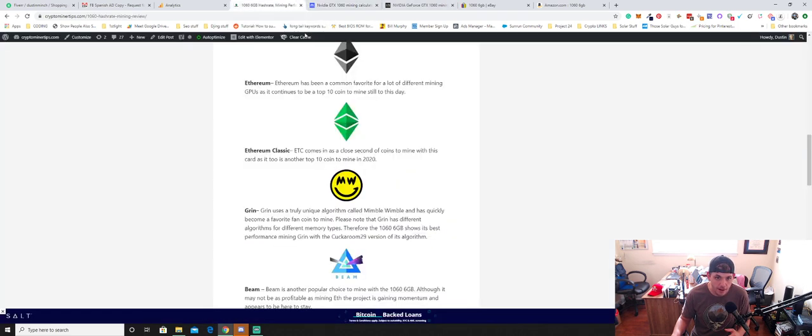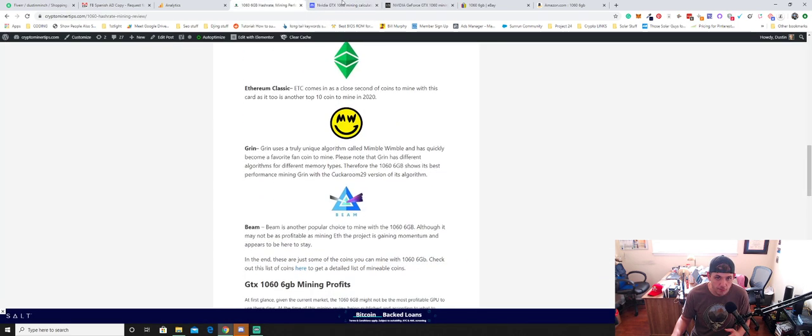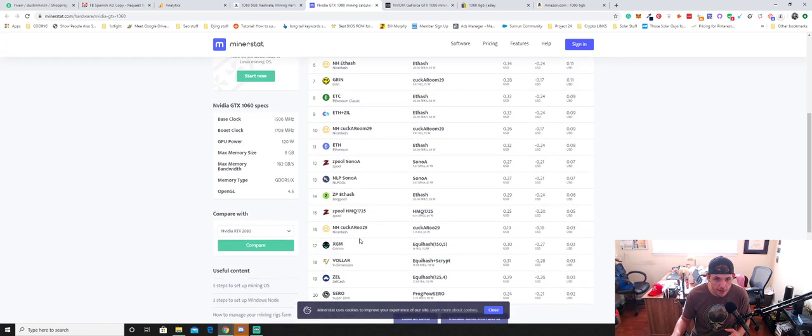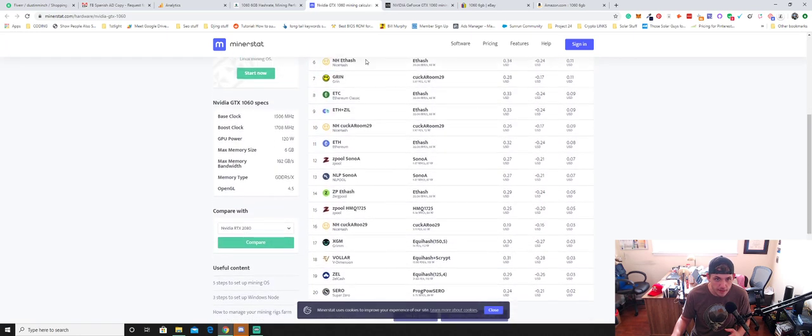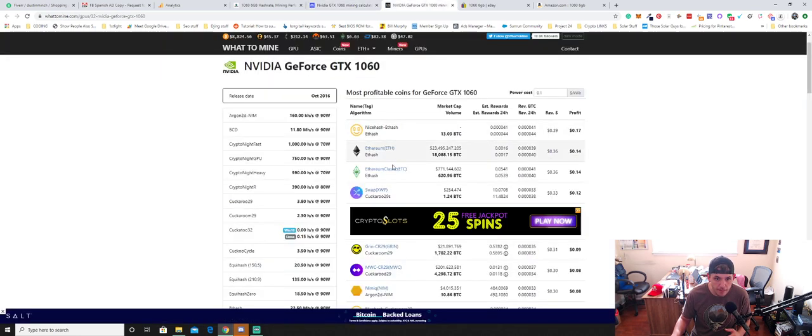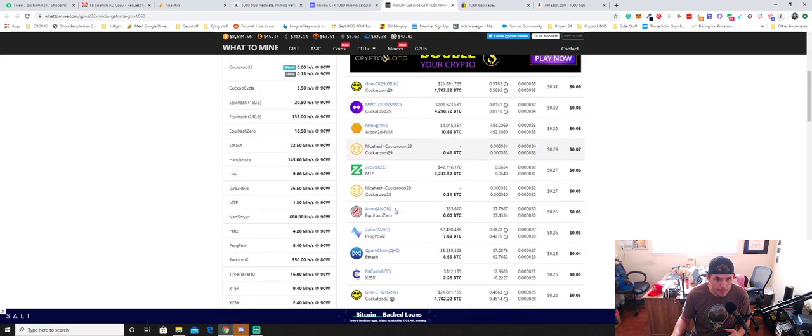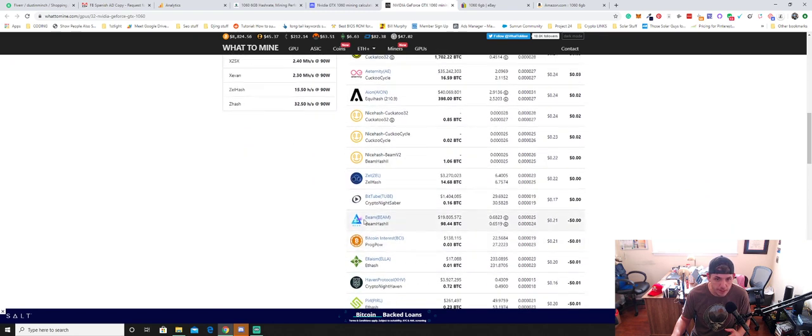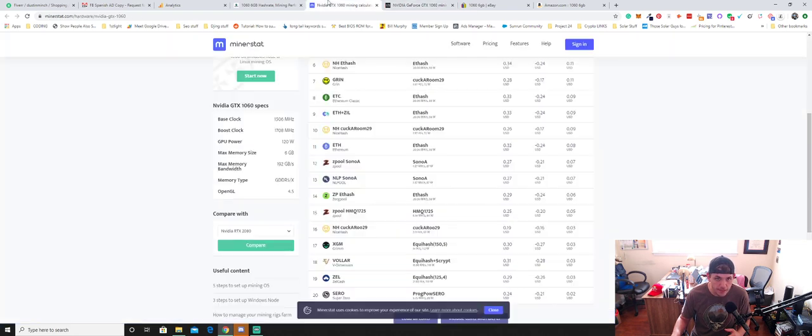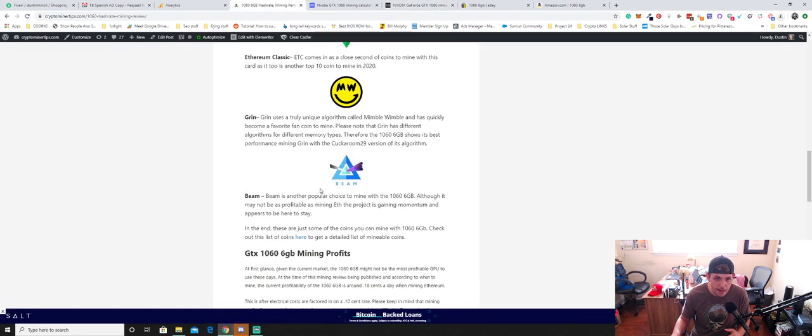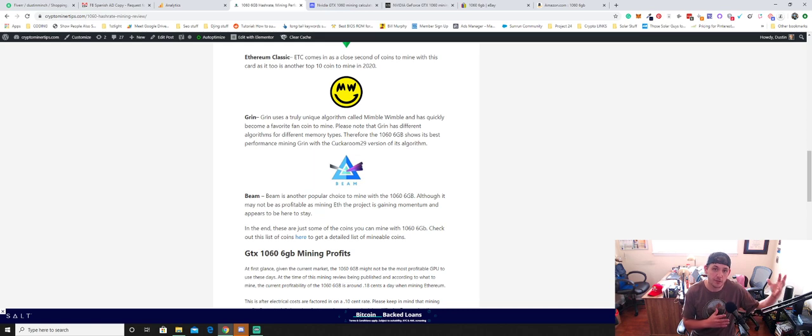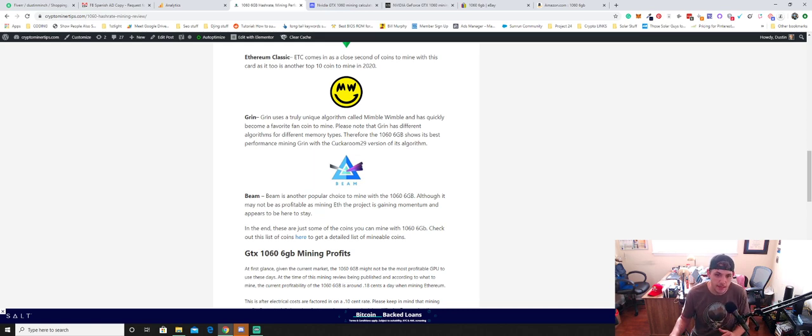So the other coin that I would recommend that isn't necessarily on this list, maybe it might be on this list, but let me check, is Beam. Beam is another very solid project to mine with NVIDIA cards. So if you're looking to accumulate a spec coin, hang on to it long term and sell it as it goes up, I would definitely look into Beam.